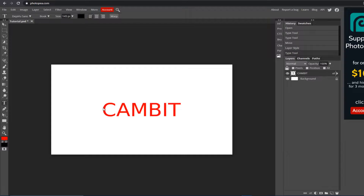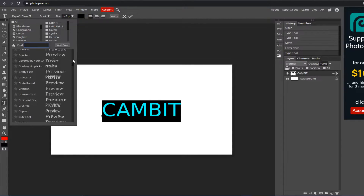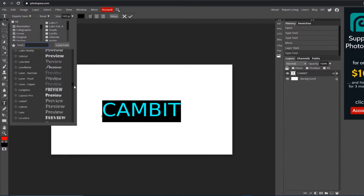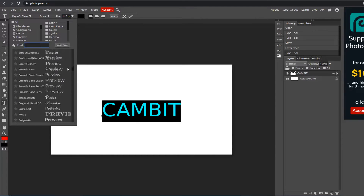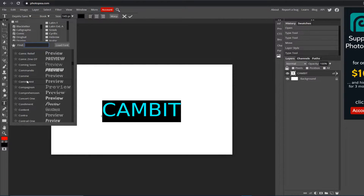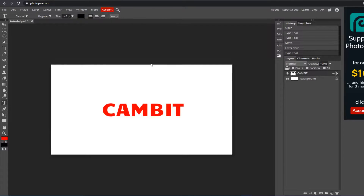Now we're going to change the font because this one isn't very exciting. Click your text tool, left click from the left of the text, drag all the way over to select it, and up here you'll see a dropdown arrow next to the font. Click it and you have access to all these fonts for free. You can also import your own from other websites, but that'll be in a different tutorial. I decided on one called Candel — once you find it, click on it and hit the checkmark to confirm. There you go, font changed.